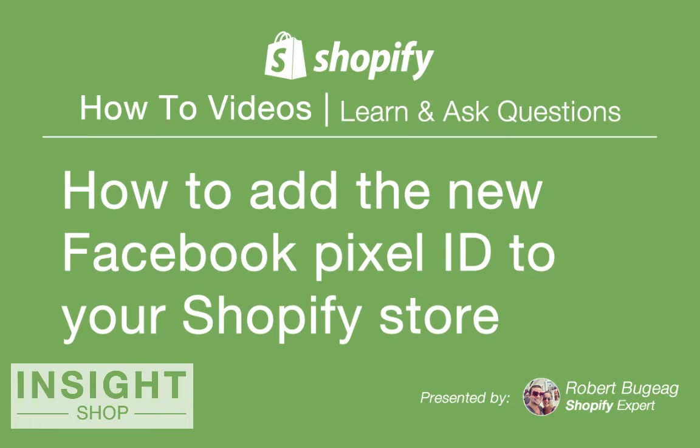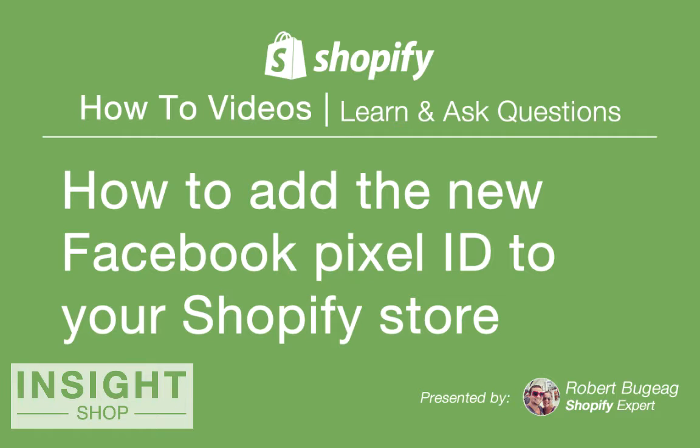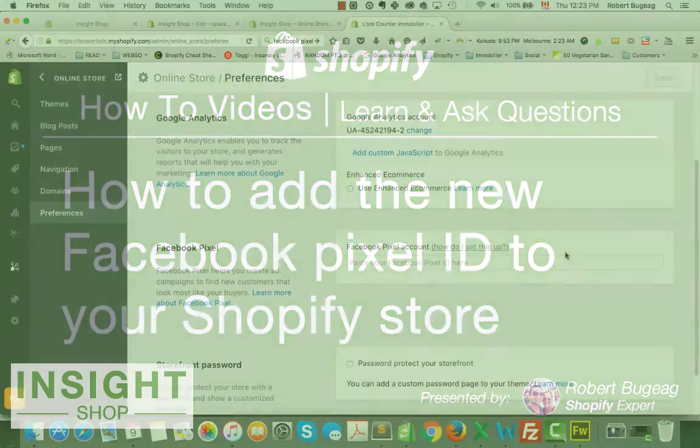Hello everyone and welcome to this week's video. I hope everything is great with you. What I want to show you this week is how to set up your Facebook pixel into your Shopify store.